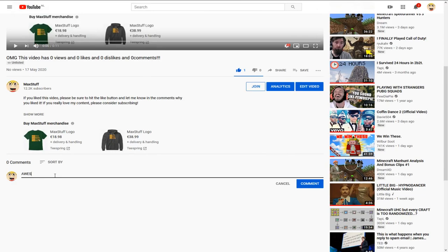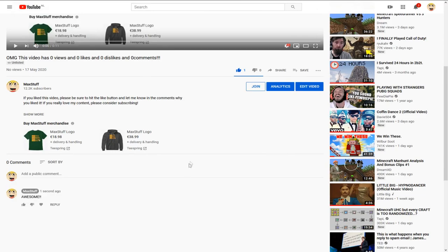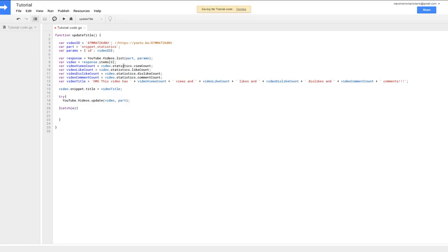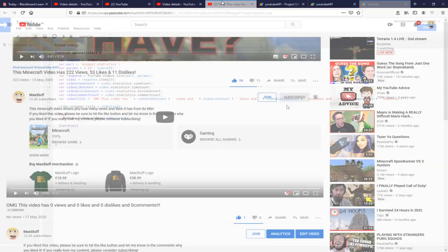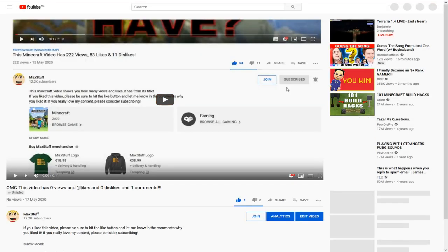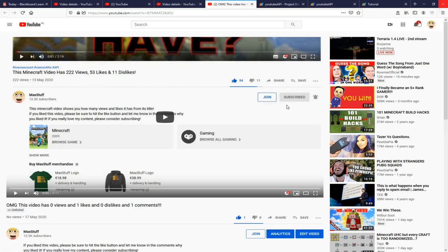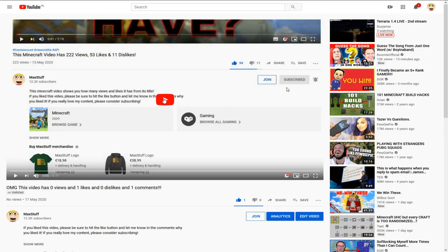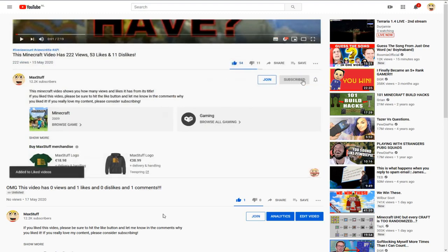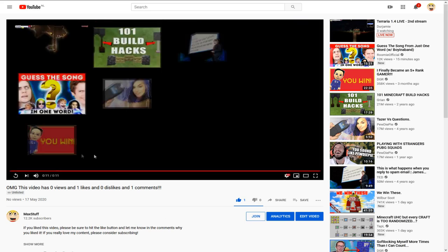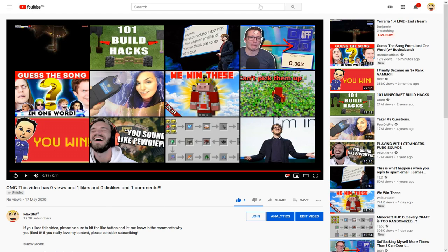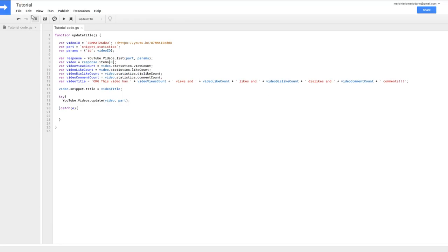Switch the video to unlisted — comments are not supported on private videos. Now you can comment on it. Run the code again to verify it works. After refreshing, the title now shows one like and one comment. The view count didn't register yet because I'm on my own account, but everything else is updating correctly.